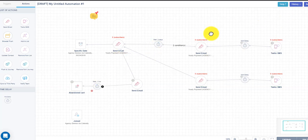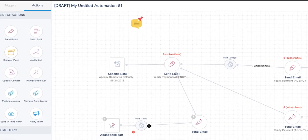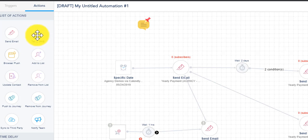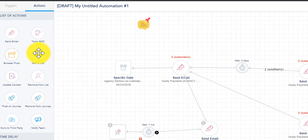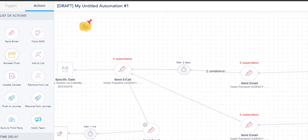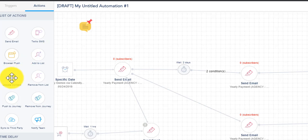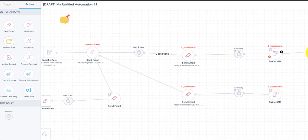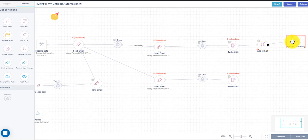Now the actions here are sending an email, Twilio SMS, you'll have to have a Twilio number, browser push you set up on VBOT. You can also add people to a list so you don't have to send them a message. You can add them to a digital list, update their contact information, remove from a list, push them to a different journey. You can sync to your retargeting ad on Facebook. You can also notify your team members when someone reaches that stage.